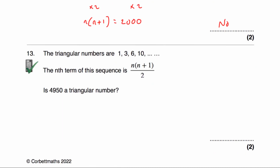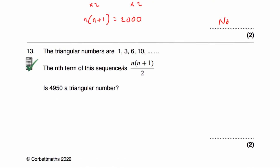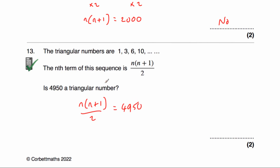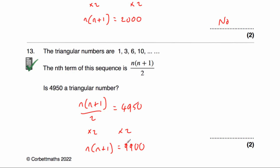Question thirteen: using the nth term n(n + 1) / 2, is 4,950 a triangular number? Set n(n + 1) / 2 = 4,950, multiply both sides by 2 to get n(n + 1) = 9,900. We need two consecutive numbers multiplying to 9,900. Conveniently, 99 × 100 = 9,900. So 4,950 is a triangular number — it's actually the 99th triangular number. The answer is yes.